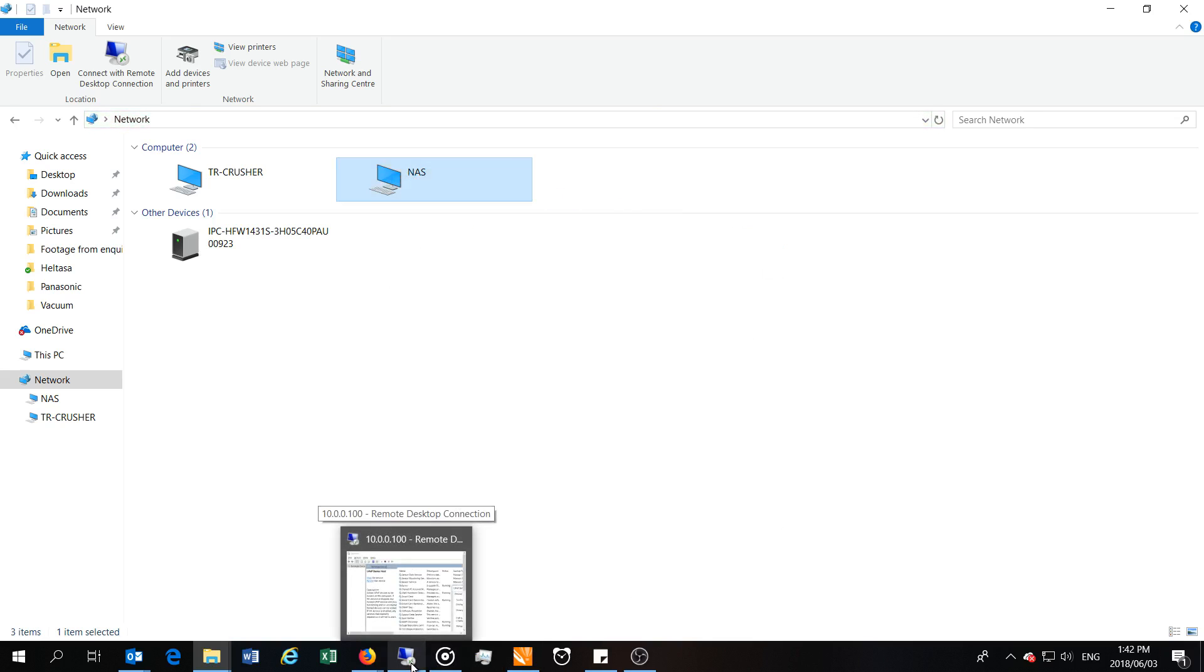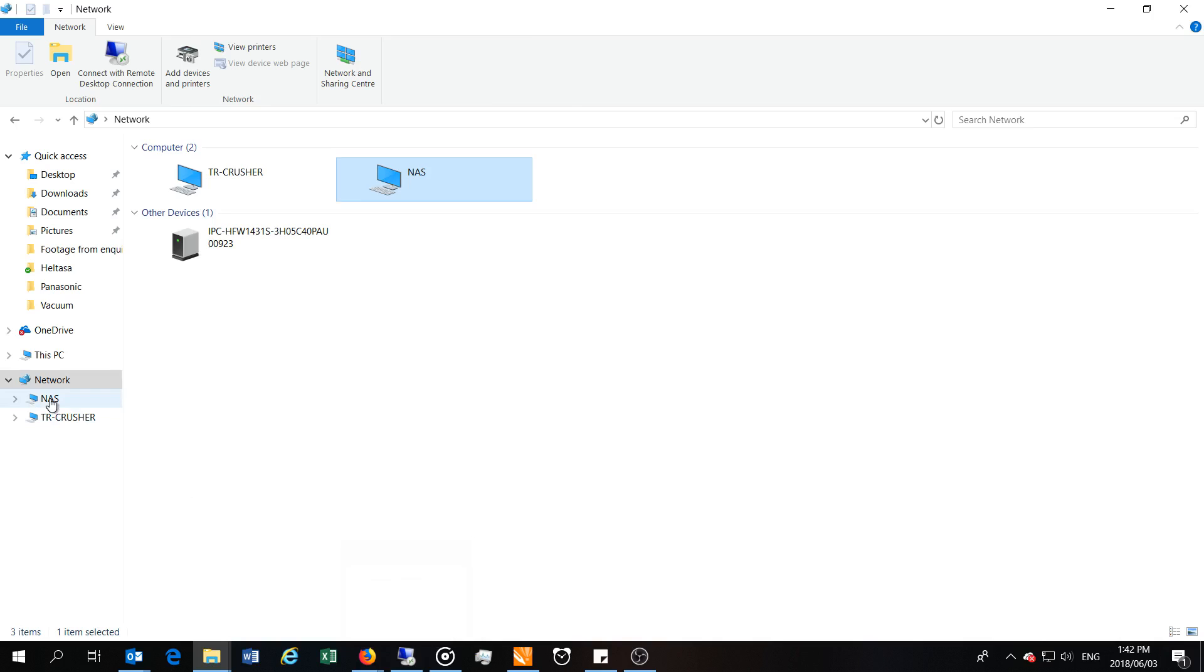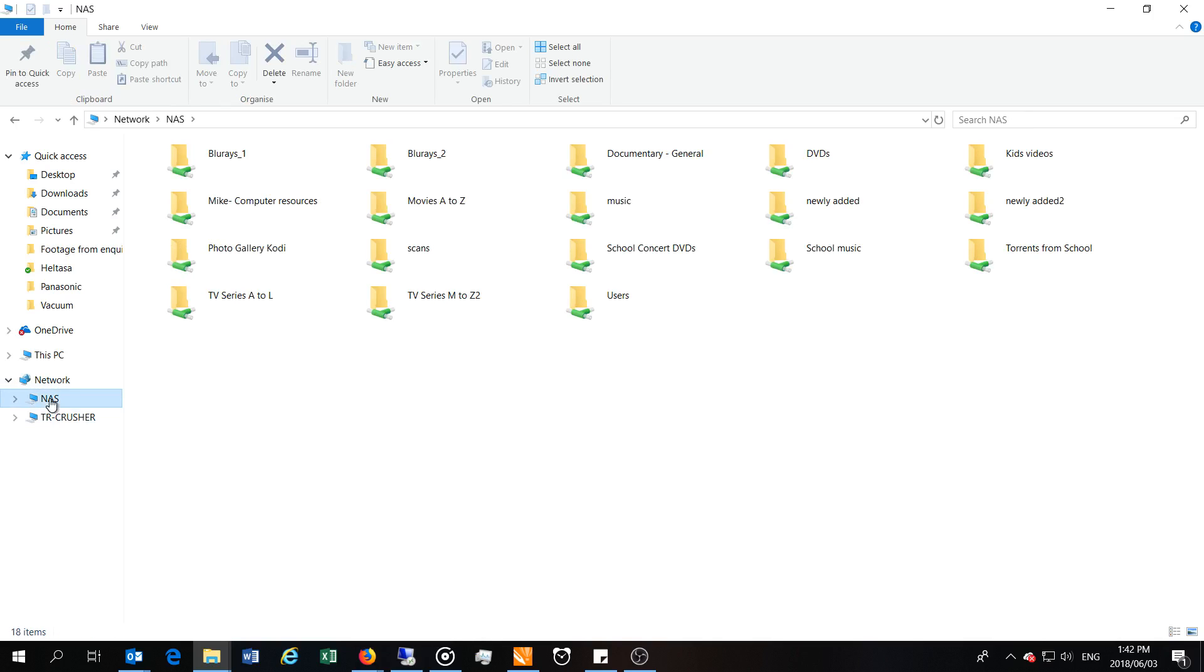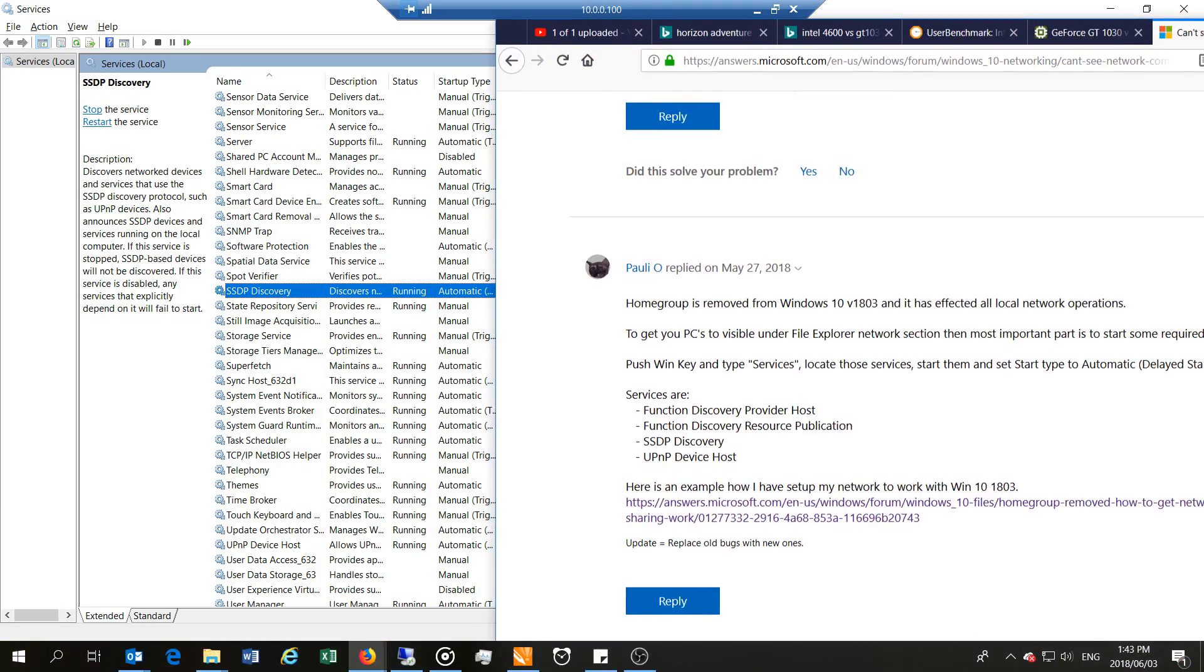So what I'm going to do now is I'm just going to go to the shared folders. And you can see there are all the shared folders that weren't previously shown.